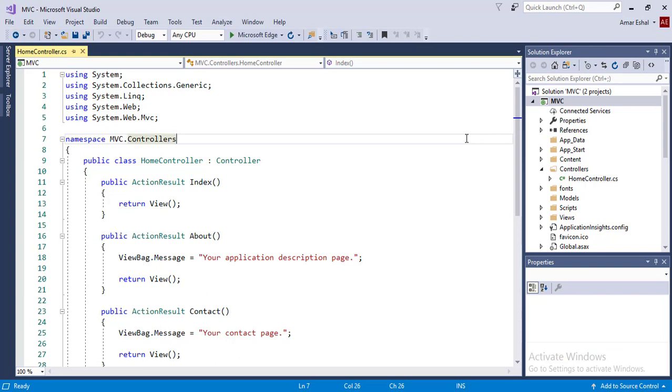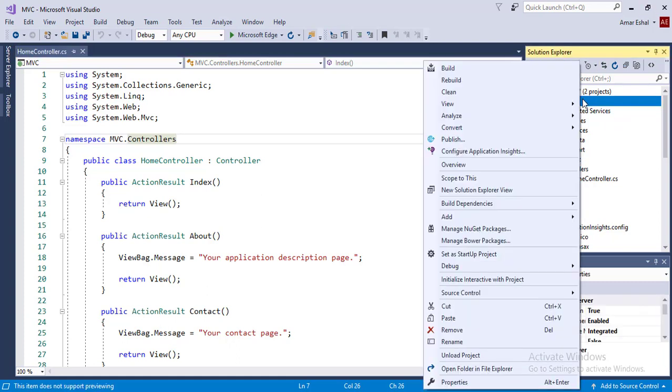In Visual Studio 2017, you can access NuGet tool by right-clicking on your project in your Solution Explorer. Here is NuGet.